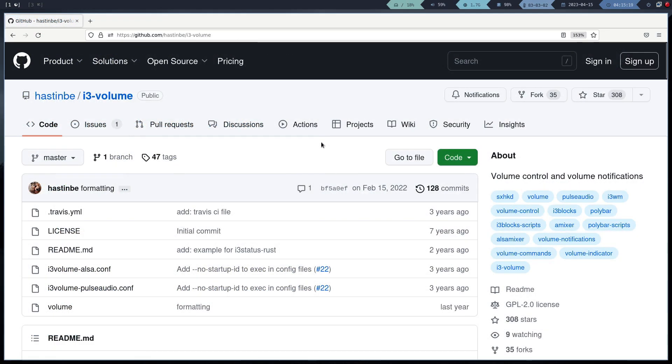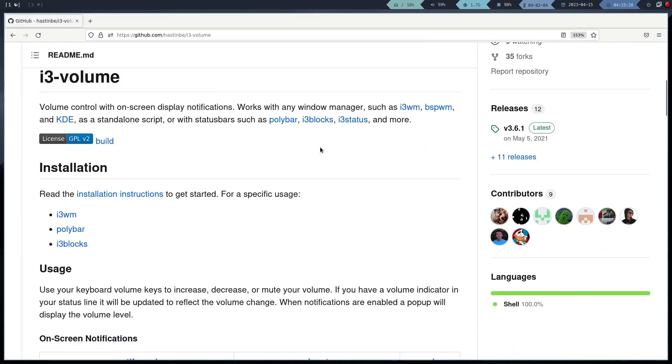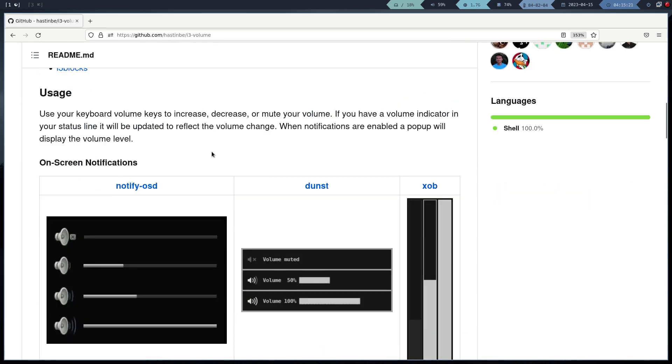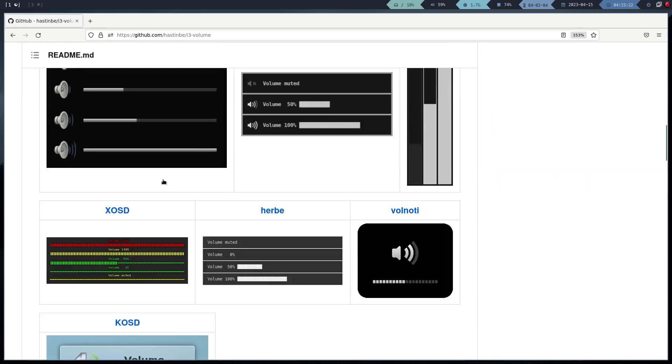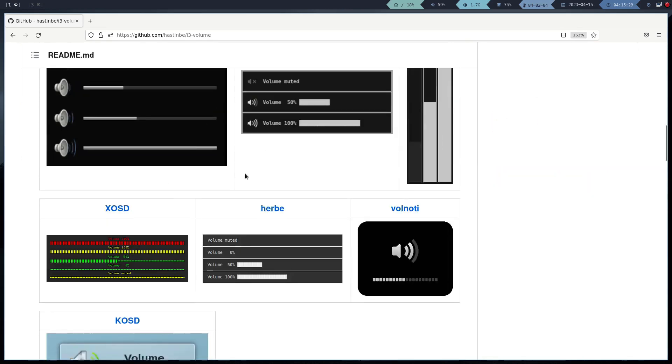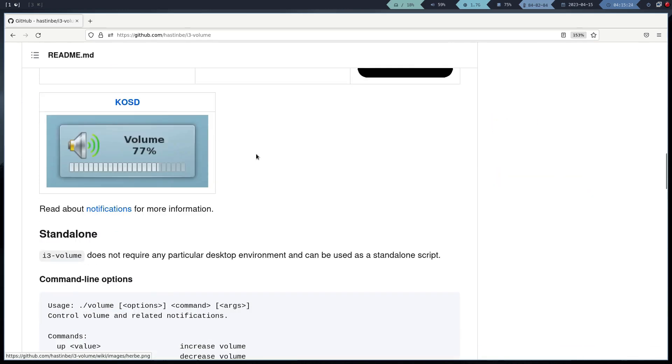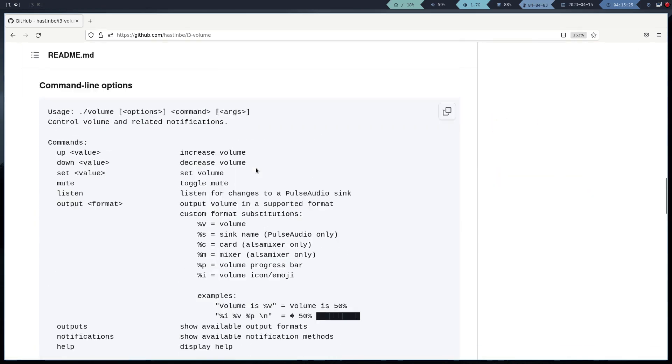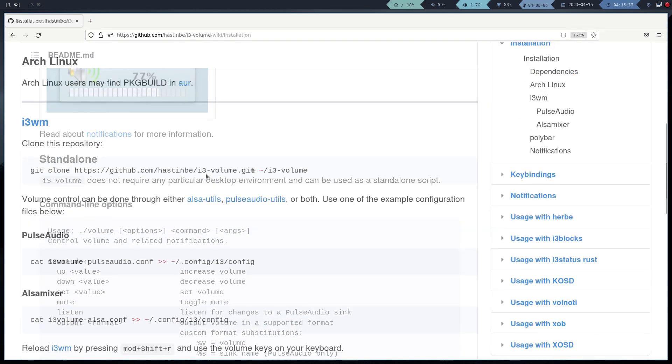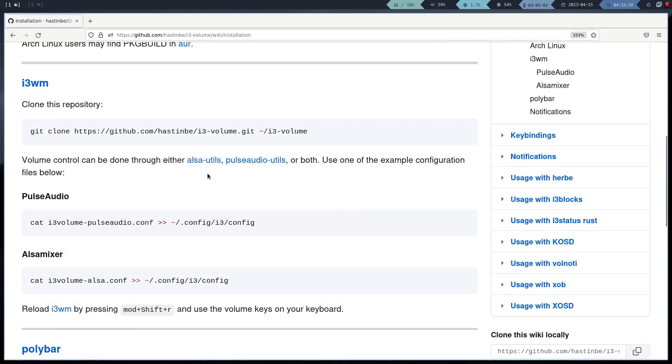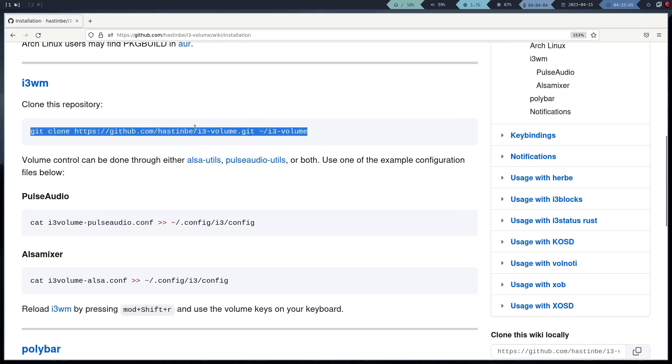It is very possible that the buttons to increase the volume do not work. For this, we can use the i3 volume script. This program does not need to be compiled, as it is a simple shell script. We clone the repository and follow the instructions.